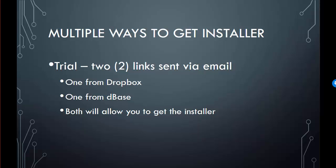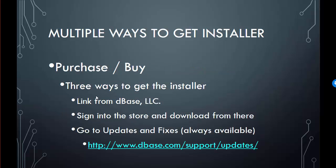If you purchase the software, you'll get three emails from us and the ability to download the software. The second email will include your key and your password for activating the dBase Plus 10 software. At any time, you can always get the latest and greatest from dBase at dbase.com/support/updates.